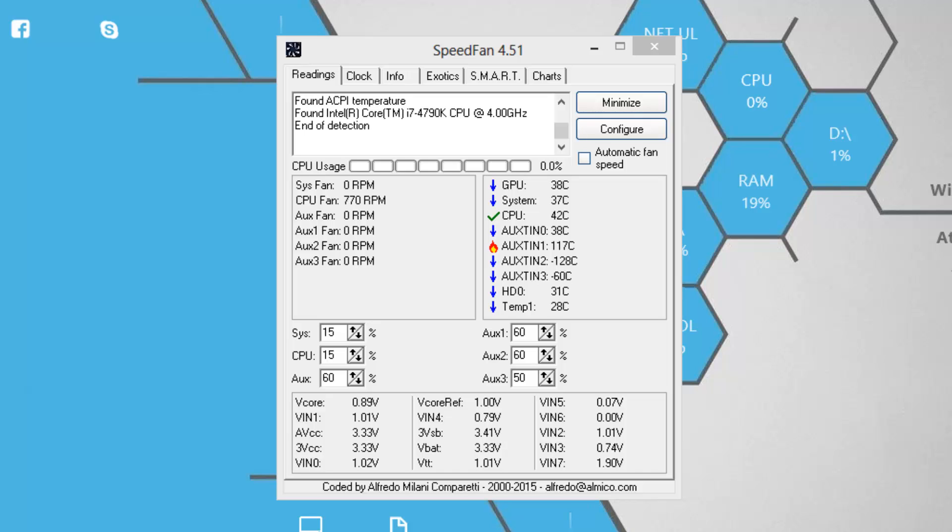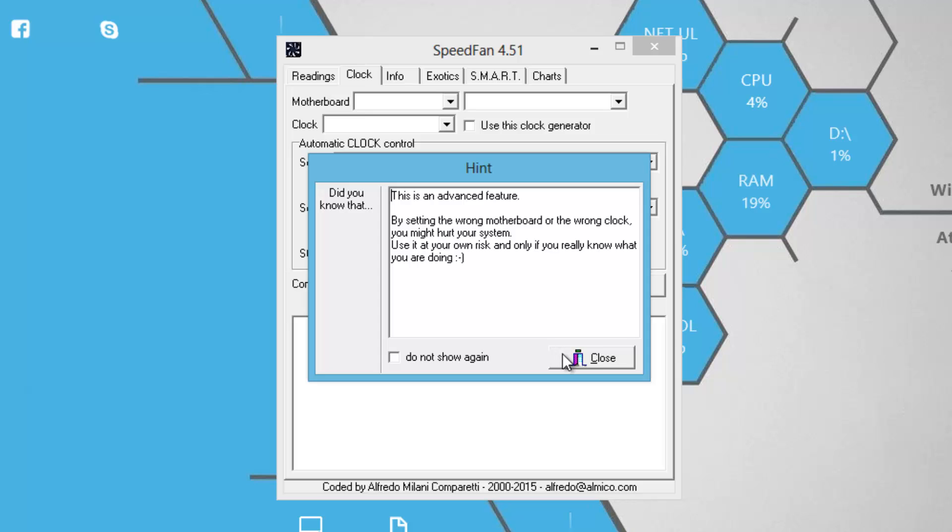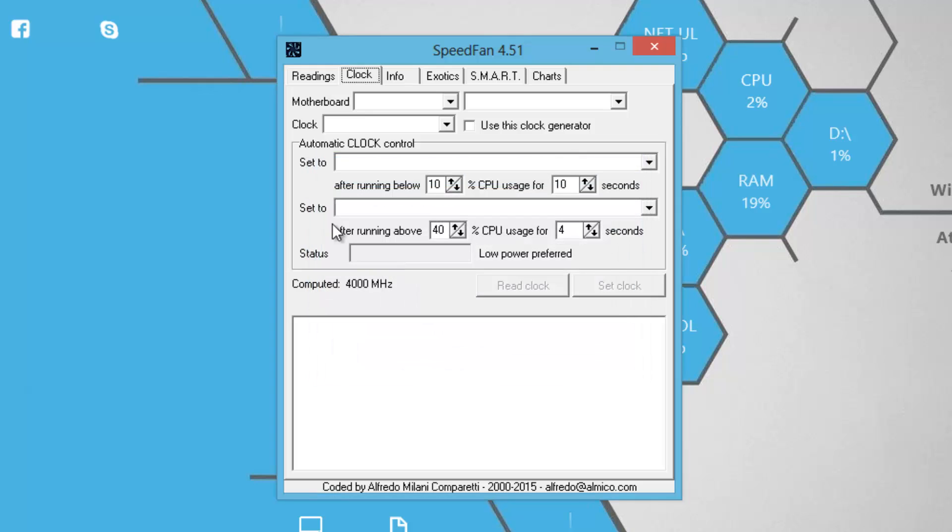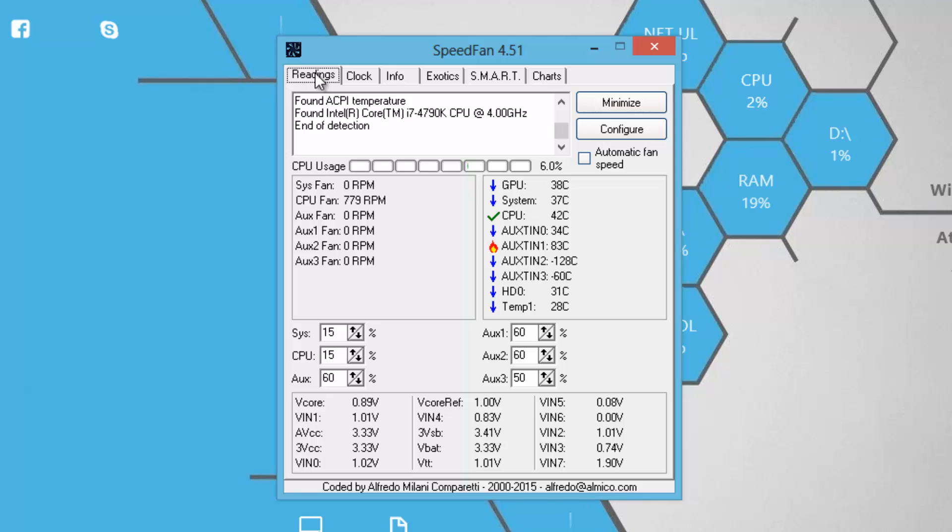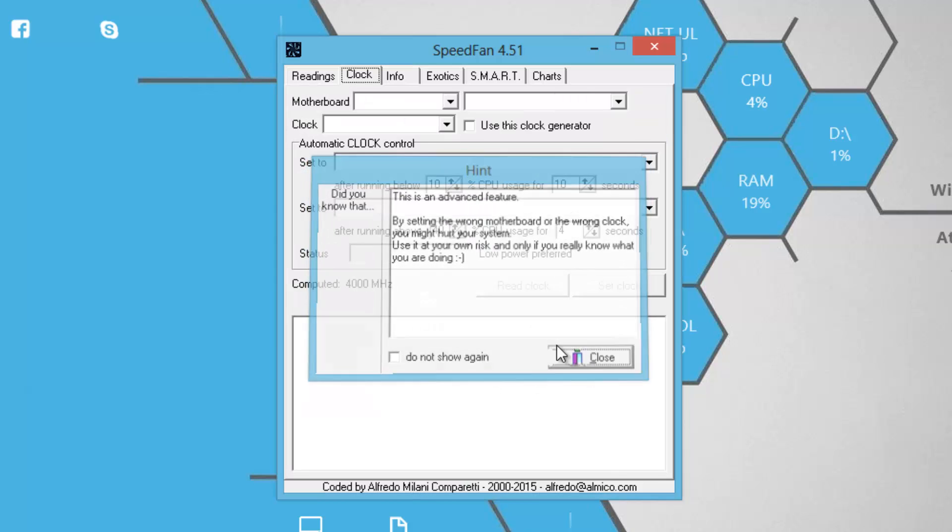Okay, so here is the program itself. As you can see, there are various tabs present here, out of which we'll only go through the Readings tab. I will totally not recommend you to do any kind of changes in this Clock tab because it's totally related to overclocking and stuff, which is to be performed only when you have enough knowledge about things like this.